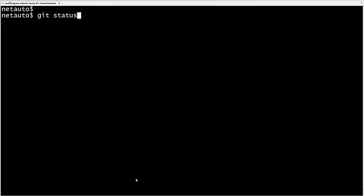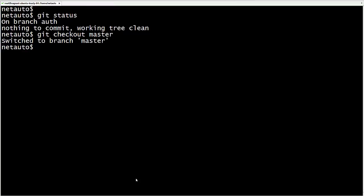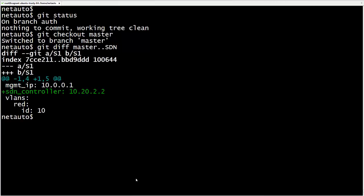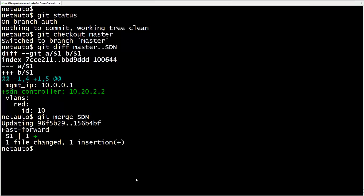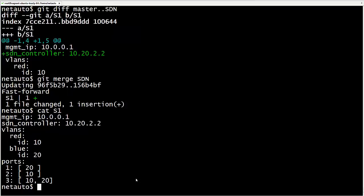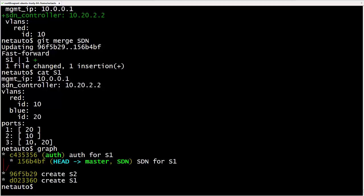Git status reminds us we are on the auth branch. With git checkout master, we move head to the master branch. Git diff master..SDN shows what will change when we merge SDN into master — the S1 file will get the SDN controller line. From master, we run git merge SDN. Git confirms a fast-forward merge was performed and one line was added to S1. Cat S1 shows this. Graph confirms master has caught up with SDN — the pointer moved to the same commit.